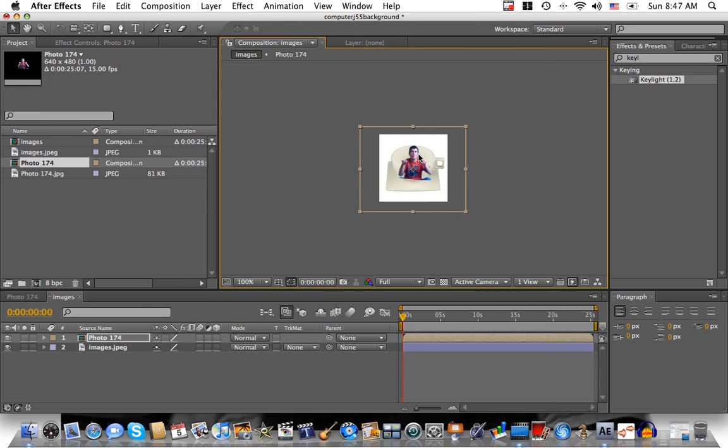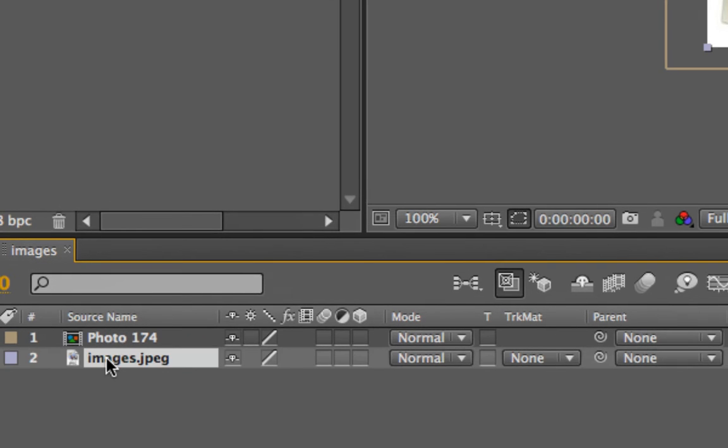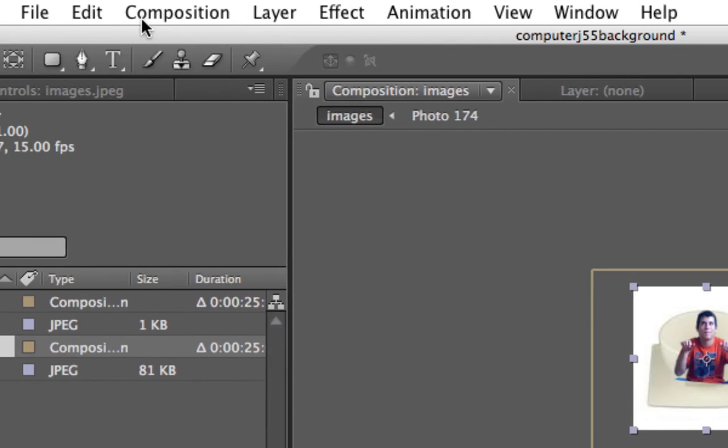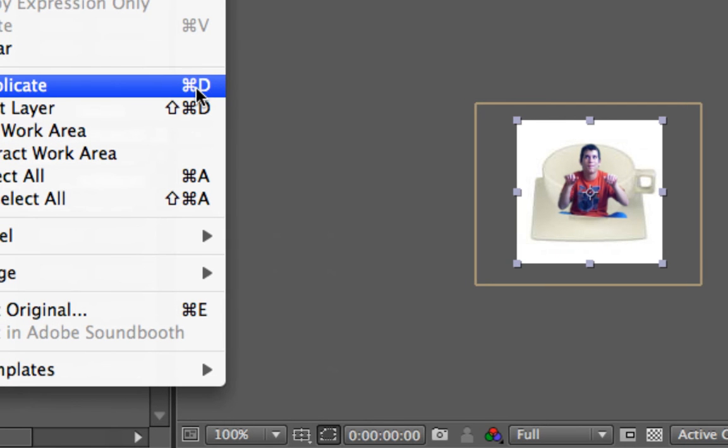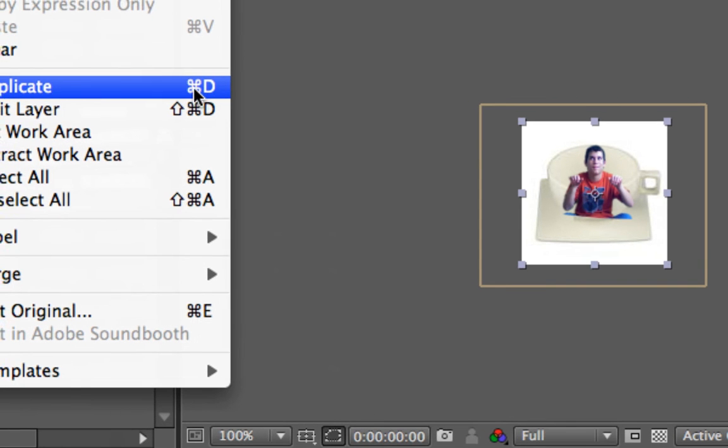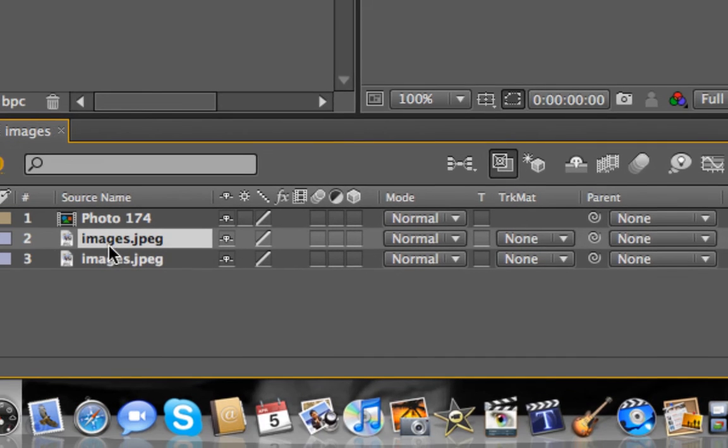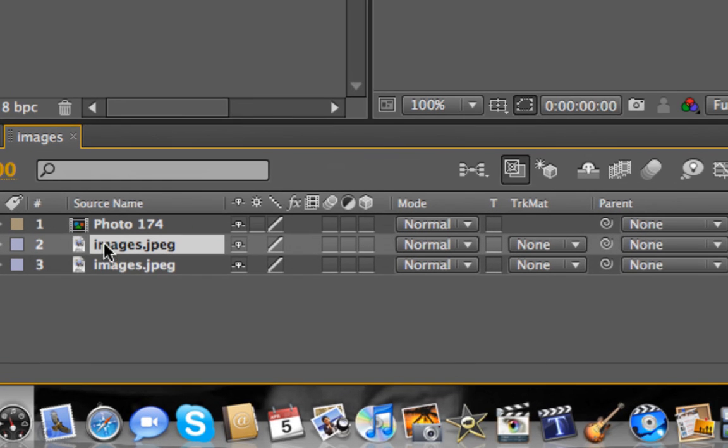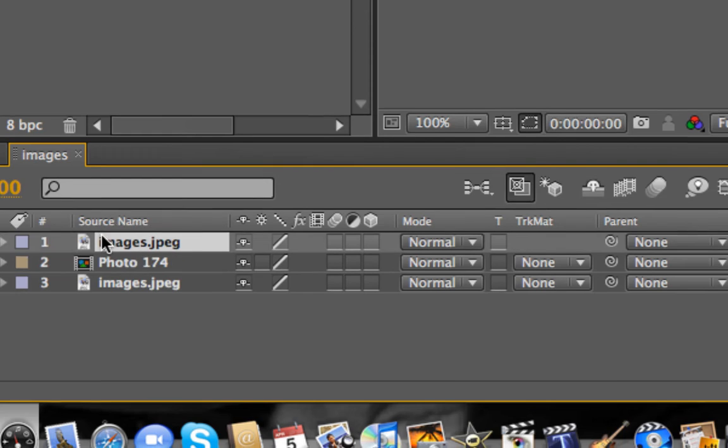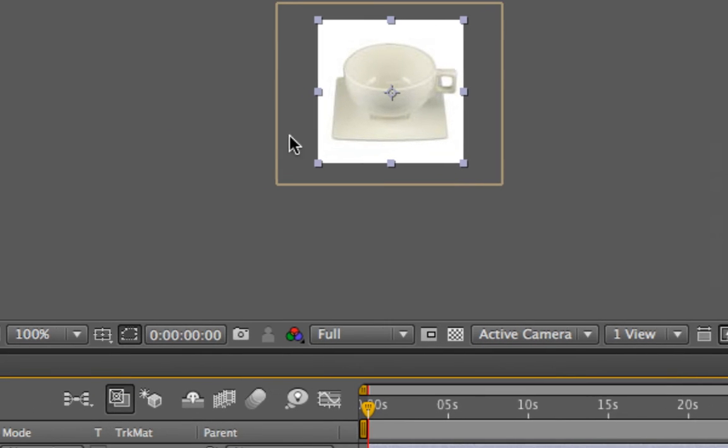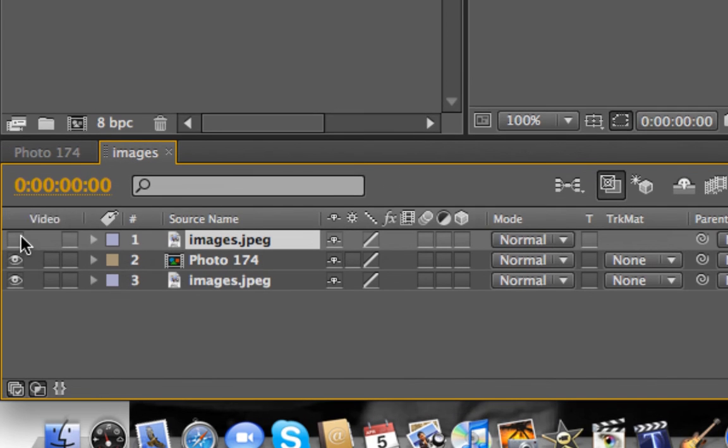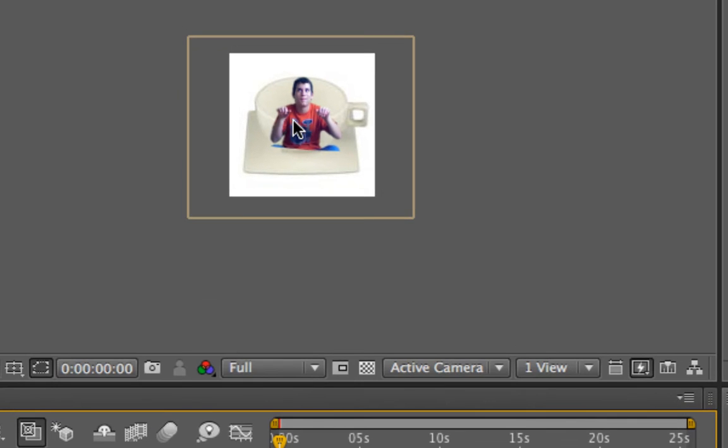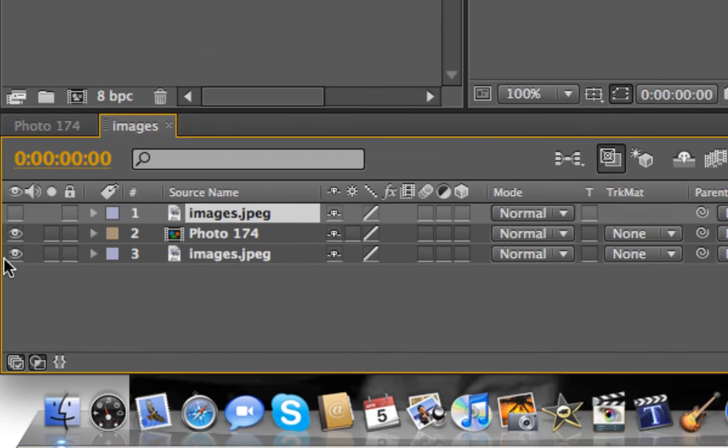Now, what we want to do is we're going to come down here and take this and go edit, duplicate, or command D. Now, that will make another one of these. And what you want to do is take this layer and drag it on top of the picture. So, now, just another one on top of it. So, then you're going to turn the eye off so that you can't see it right now and all you see is this.